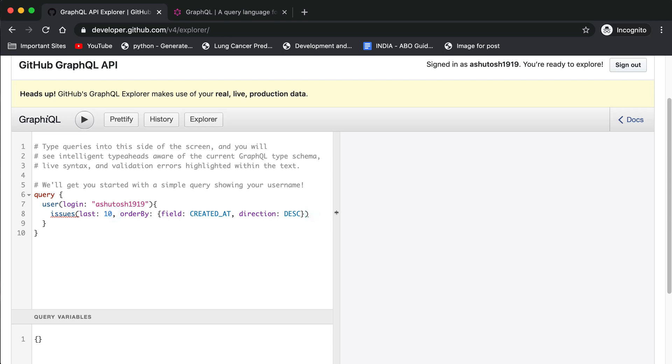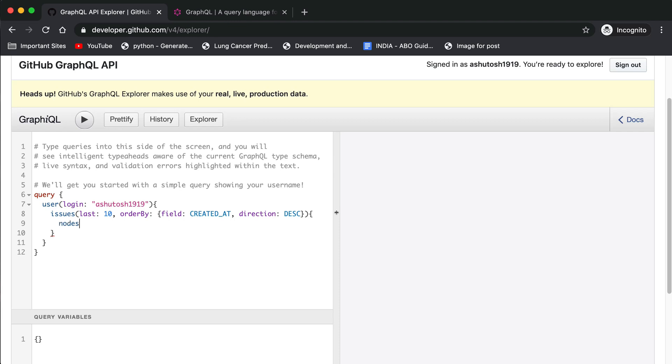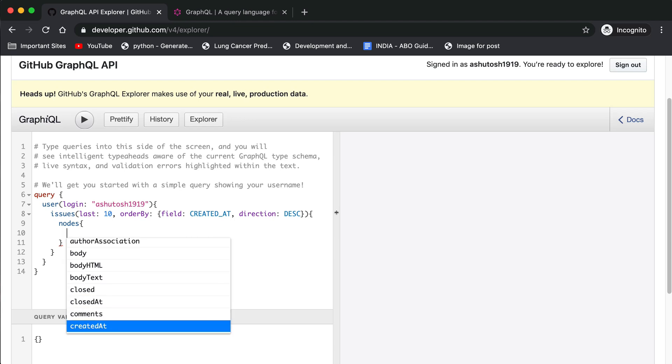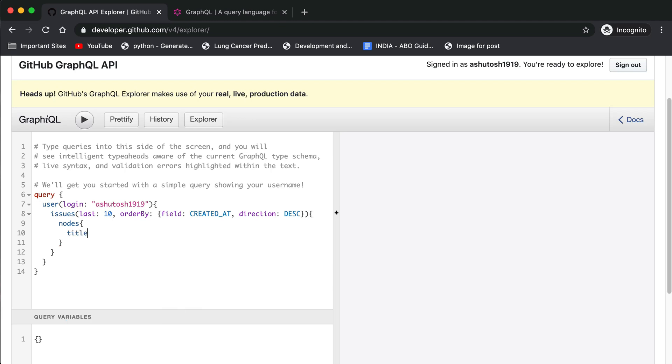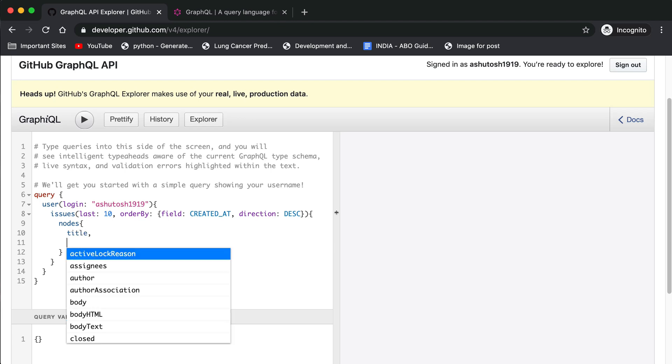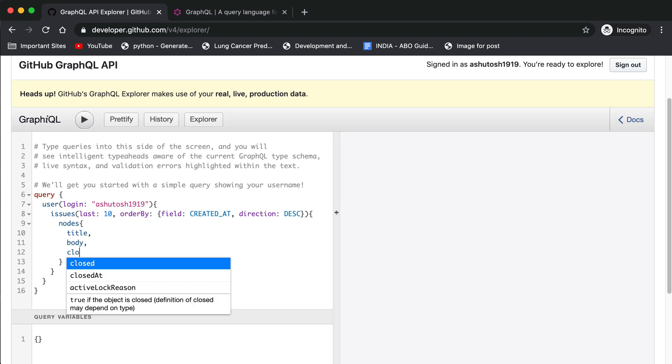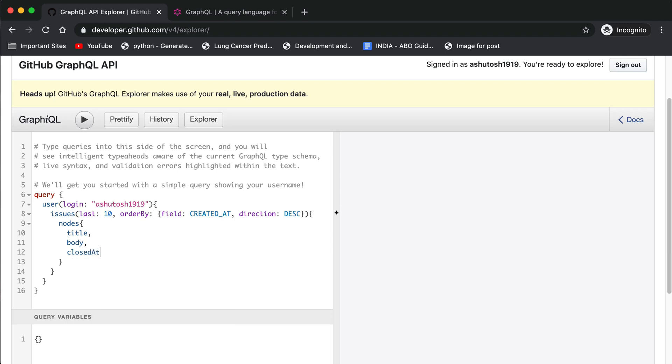Now we can query those issues. You can press control and space for auto-complete mode. Go to nodes and inside the nodes you can fetch everything. You can add title, body, and closedAt. So we are fetching three things: title, body, and closedAt.